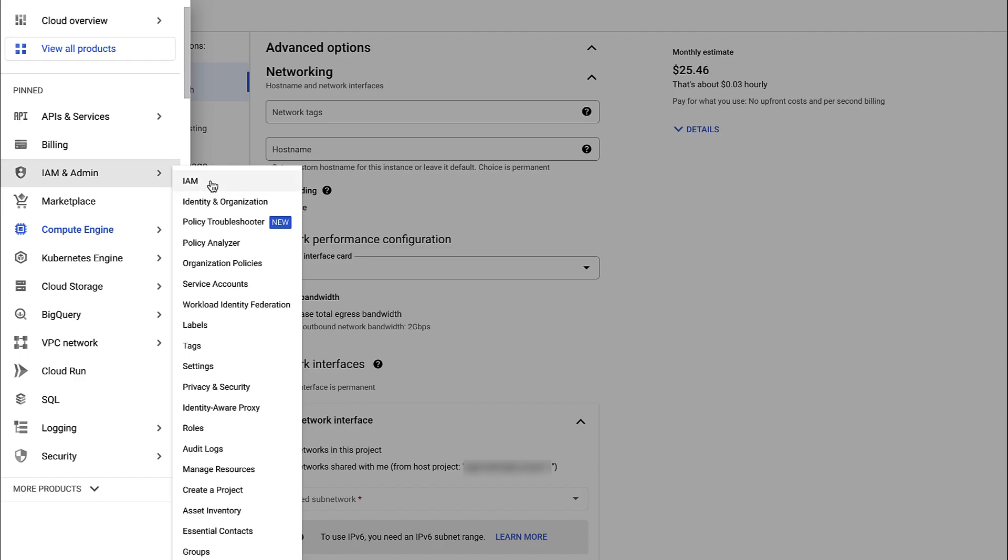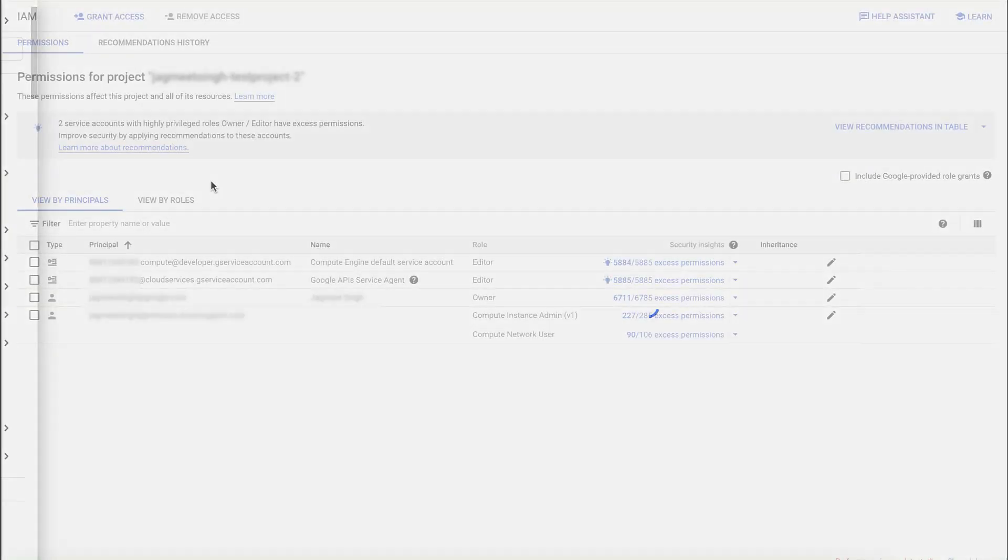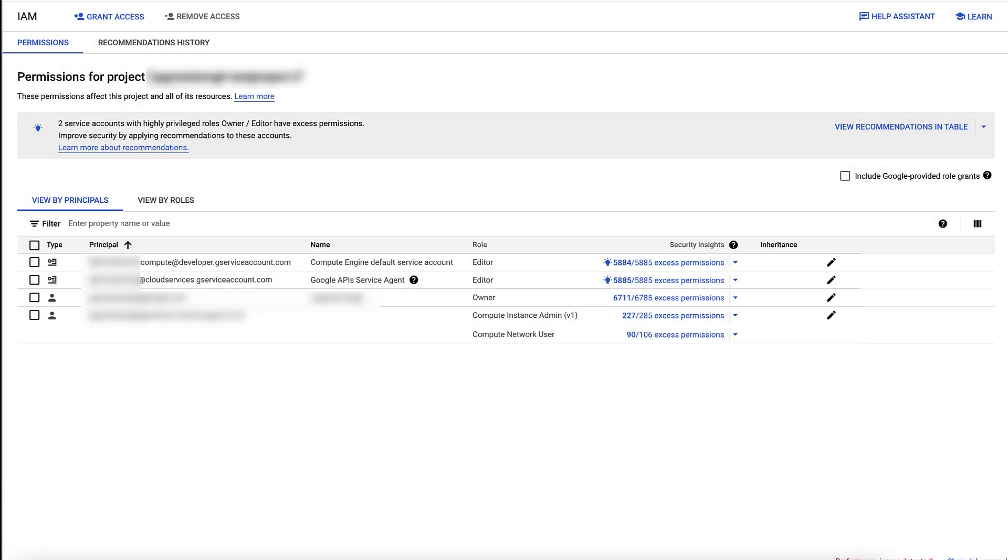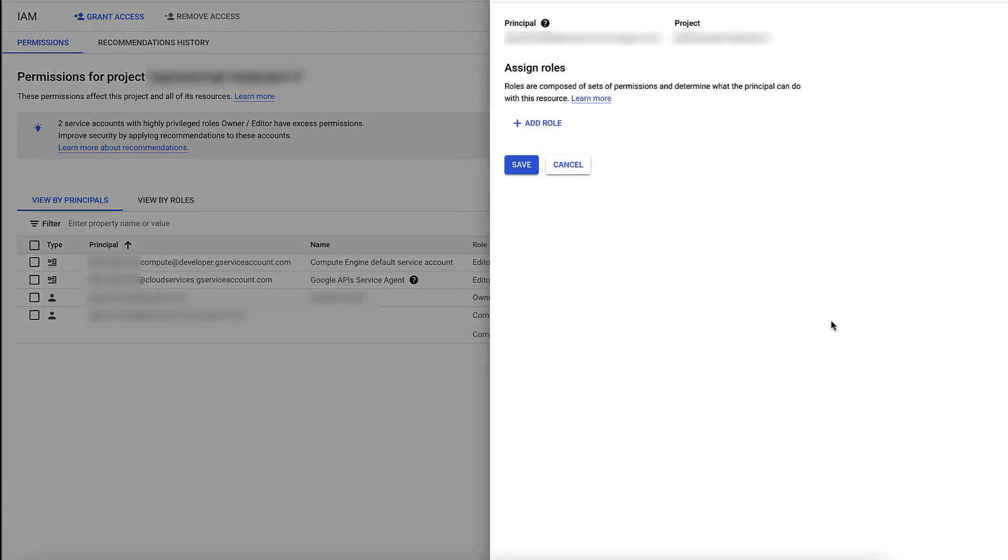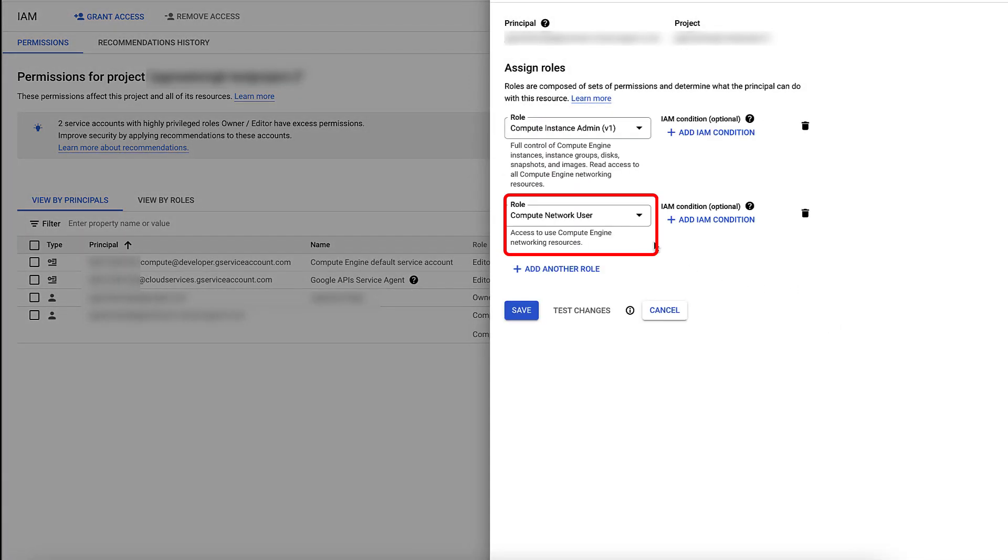These errors occur because the user doesn't have the compute.networkUser role to access the specific subnets. To resolve this issue, go to the IAM and admins page for the host project and ensure the user is a service project admin and is granted with the role of compute.networkUser for the selected subnets in the specific host projects.